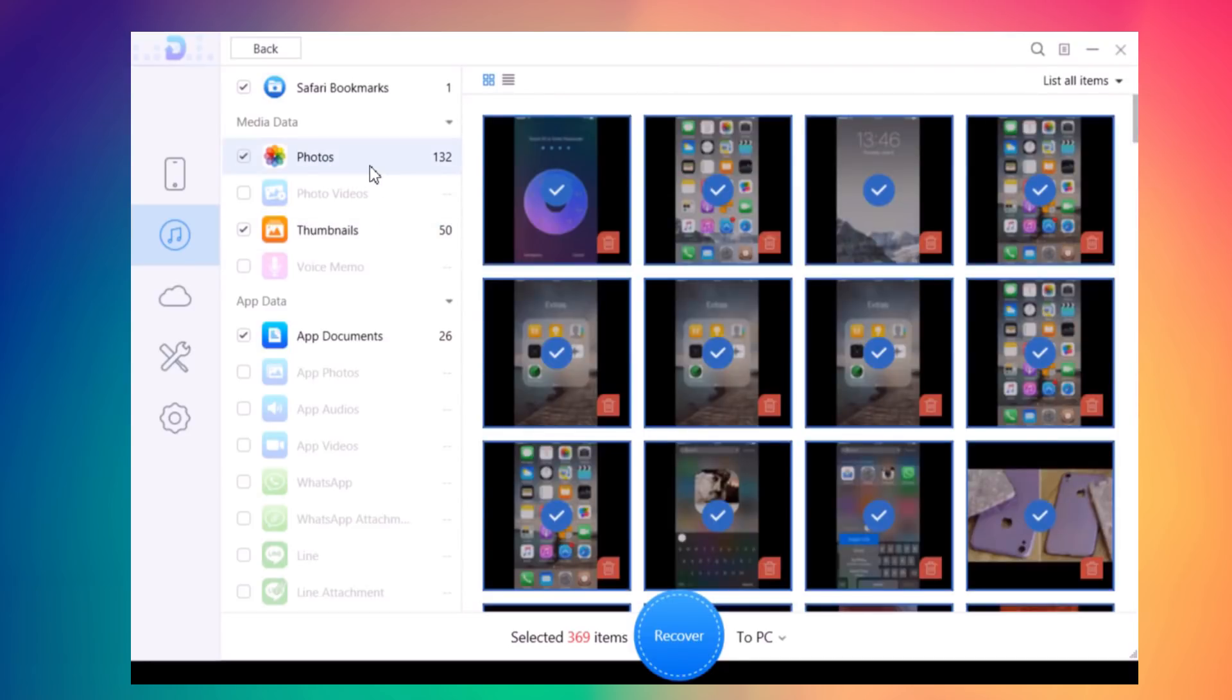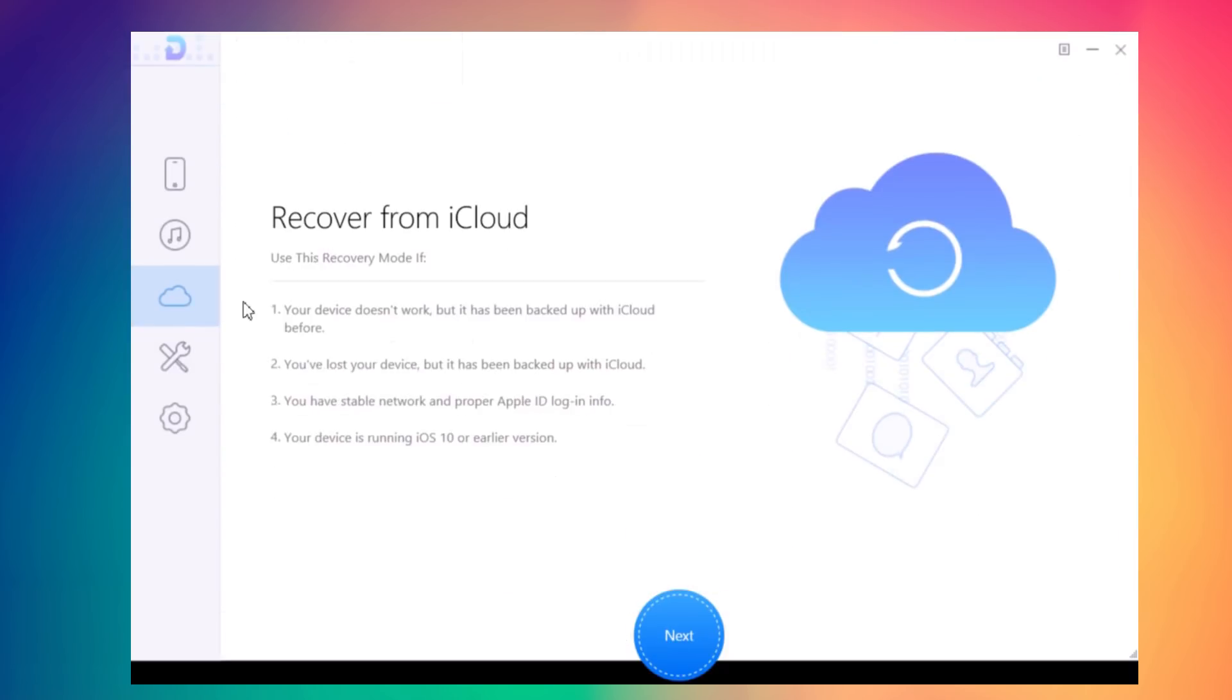You have the same process for iCloud backup, but here you'll have to sign in with your iCloud. You can recover to your PC all the data you have backed up on your iCloud.